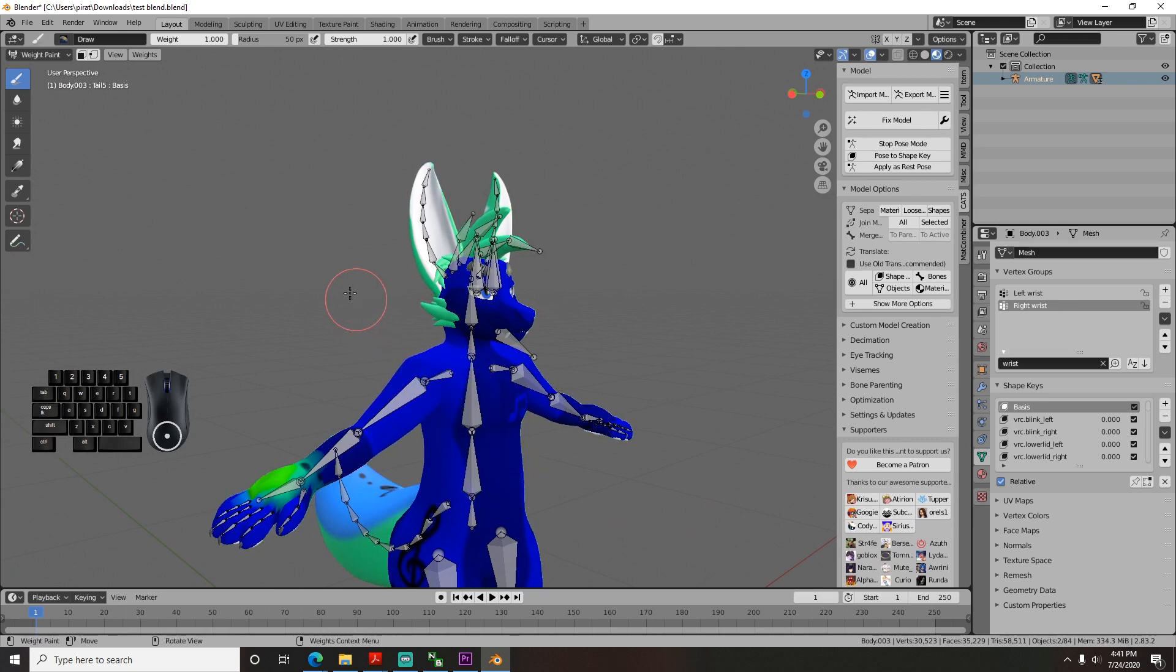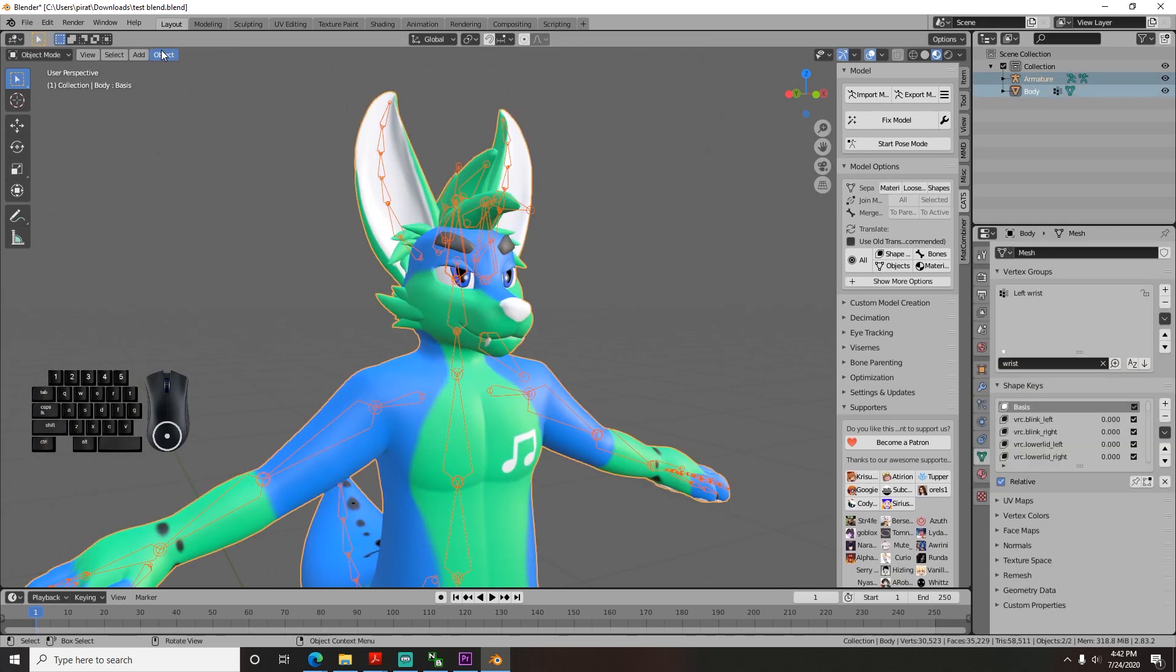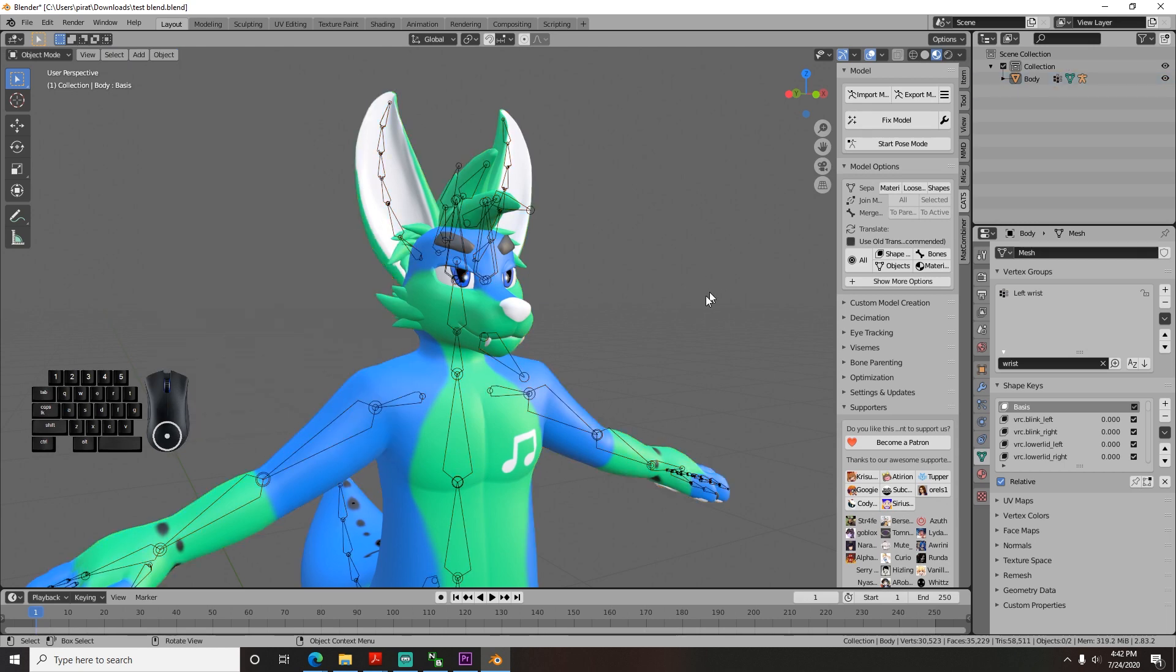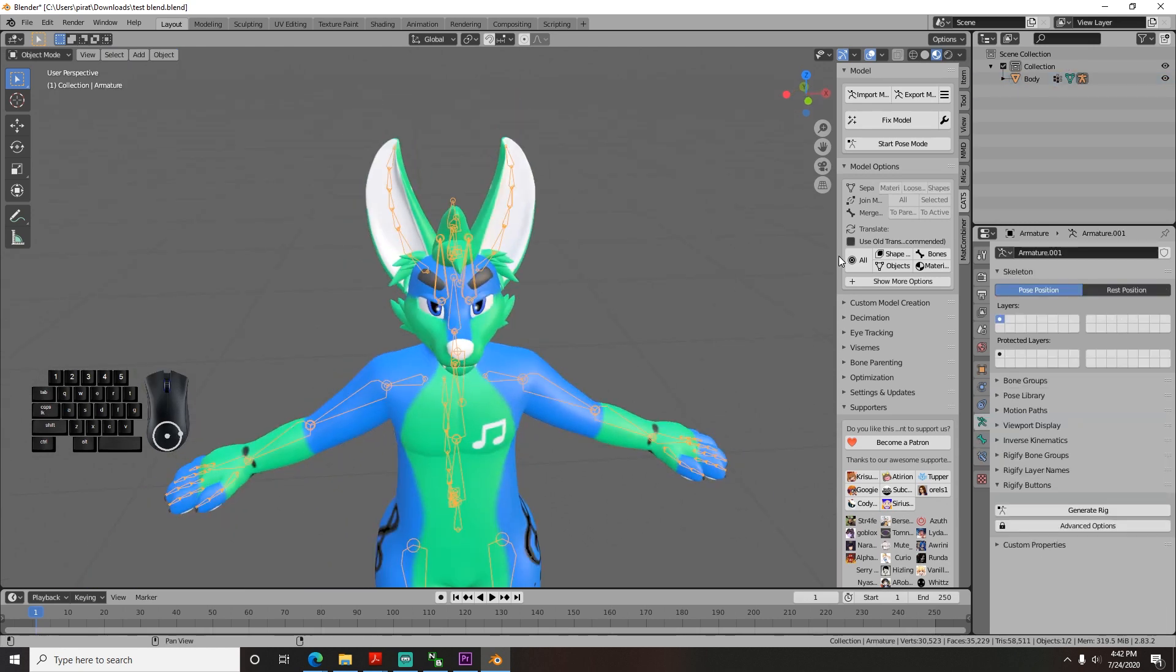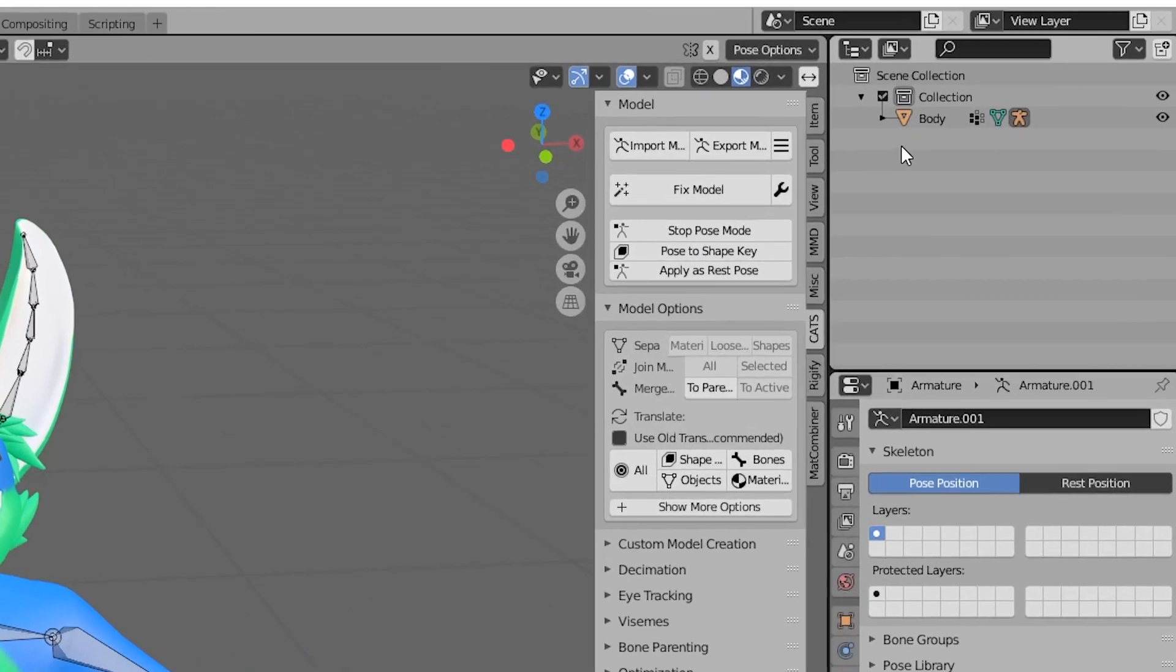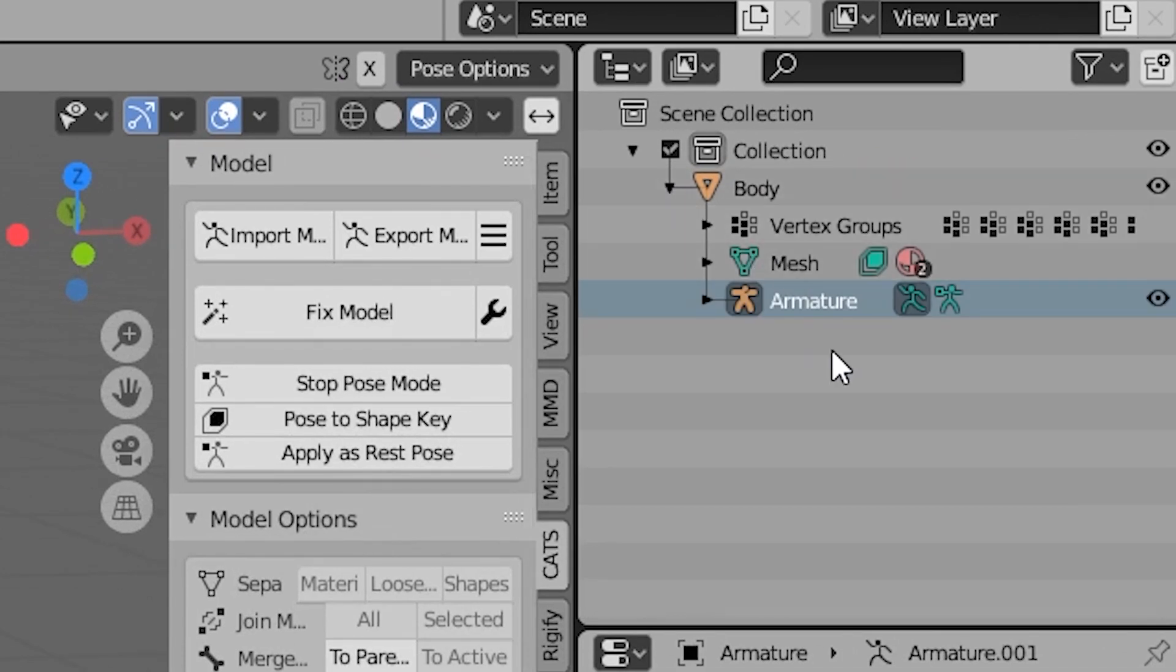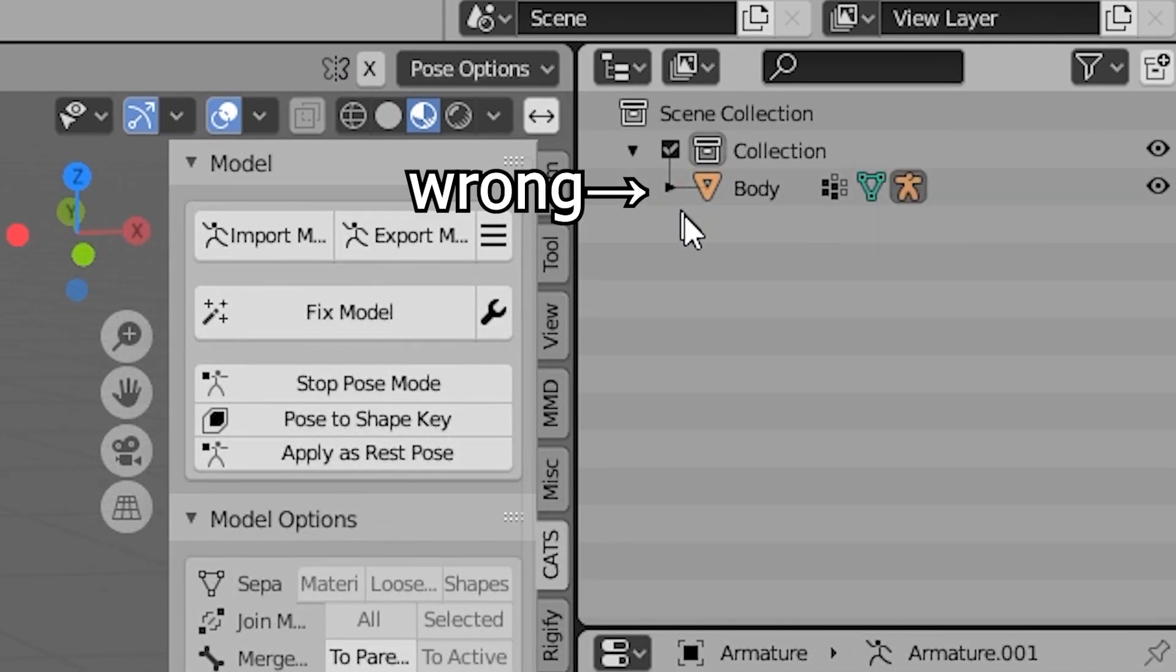If you do it the other way around, it will pair, but it won't actually do anything because the bones will become the child to the mesh when they're supposed to be the parent object telling the mesh to move. You can look up here in the hierarchy window on the top right to see which one it tried to make the parent. The armature should have the body in the drop down, not the other way around.